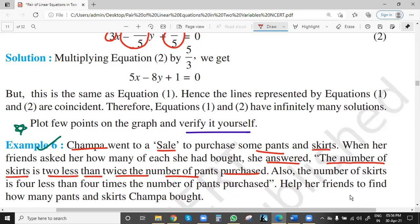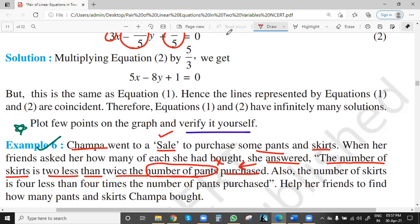Let us read once again: the number of skirts is two less than twice the number of pants purchased. In this type of word problem, always start from the end — take x and y values from the end. So let the number of pants she purchased be x, because we don't know how many pants she purchased. Two unknowns are pants and skirts, so we use x for pants and y for skirts.